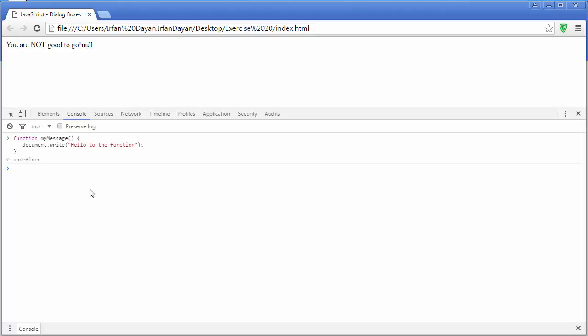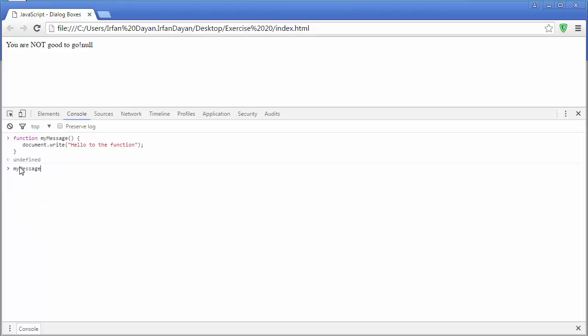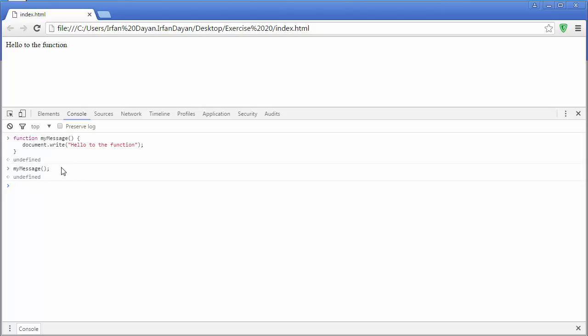You see it return undefined because this function has nothing to return. Now I will invoke this function inside the console window. I'll say my message and then invoke operator and then I will press enter so you can see the result of this function inside the browser. So by this way you can write functions inside the console window and you can execute them at runtime. Now let me write one another function with the return value.